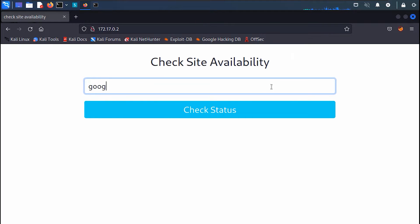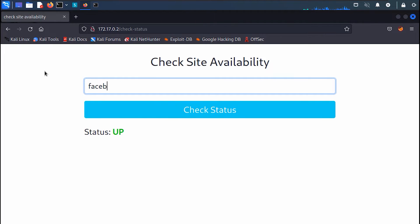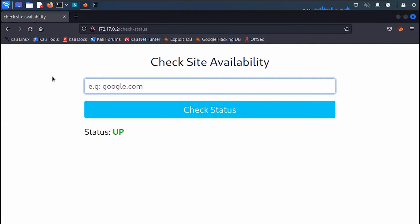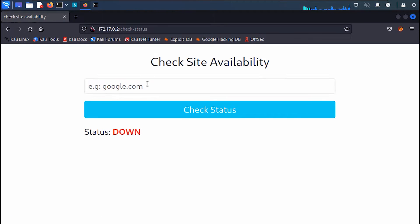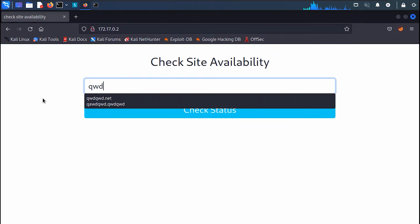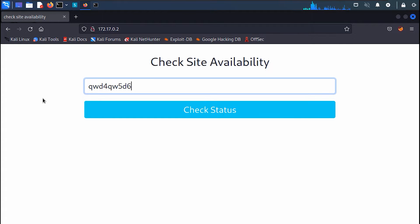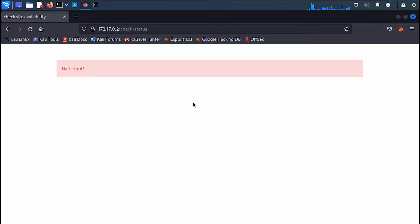For example, if you type google.com, we can see that it's up and running, and the same goes for other popular domains. And it returns down if we supply a domain or a service that doesn't exist. It also returns bad input if we give it any input that is not in a domain form.